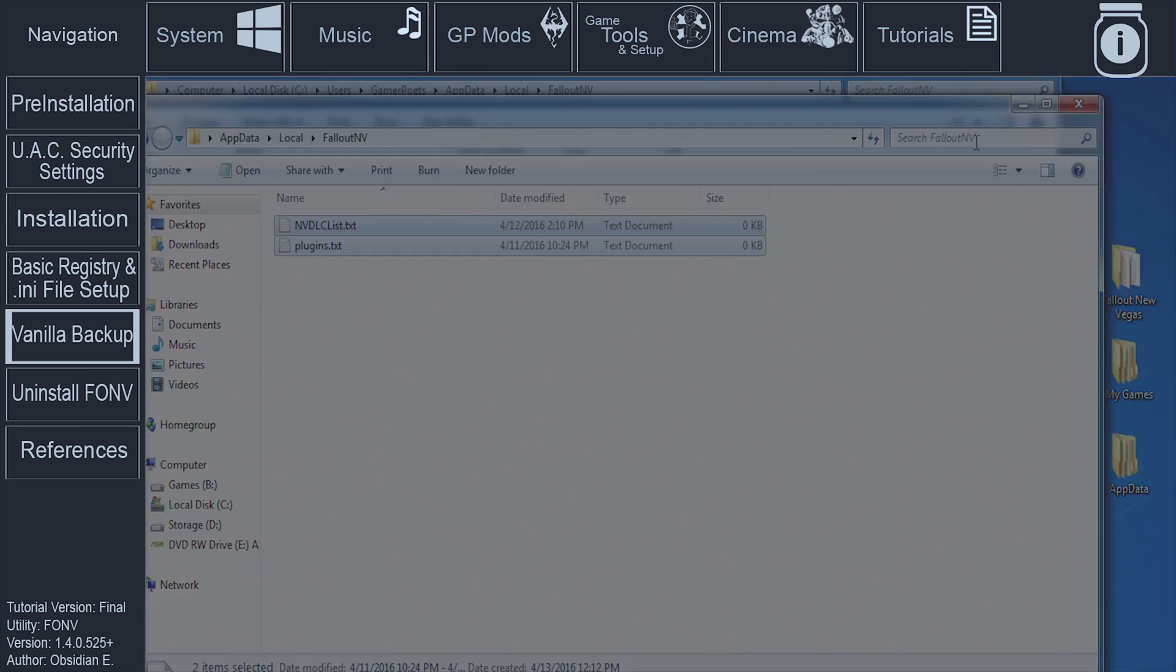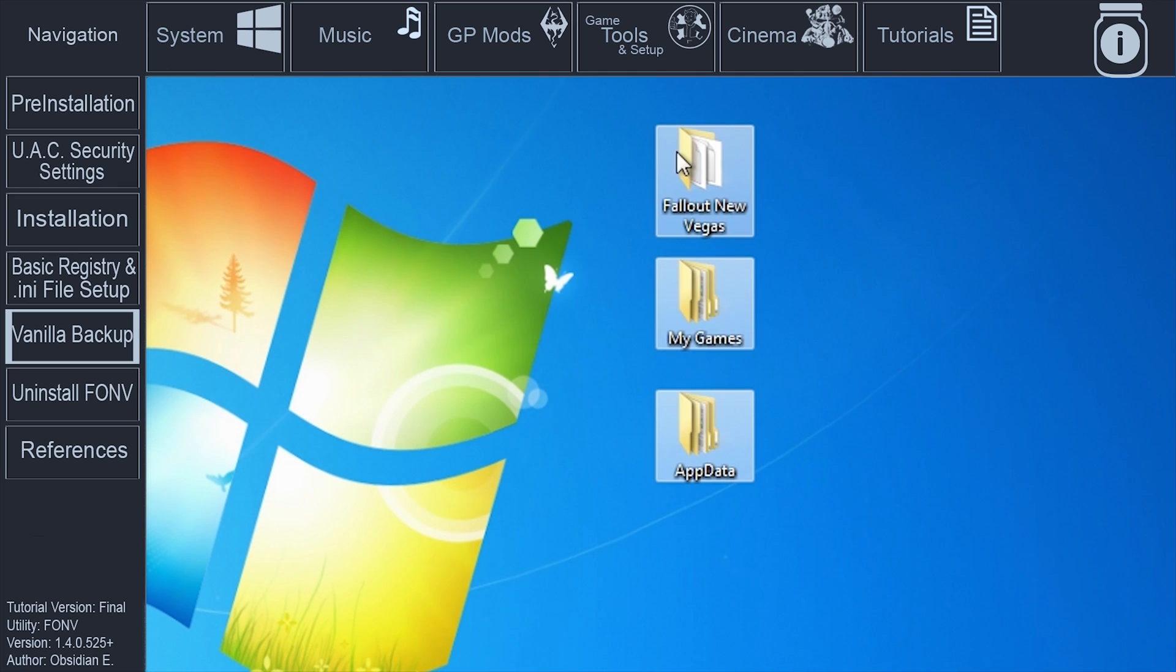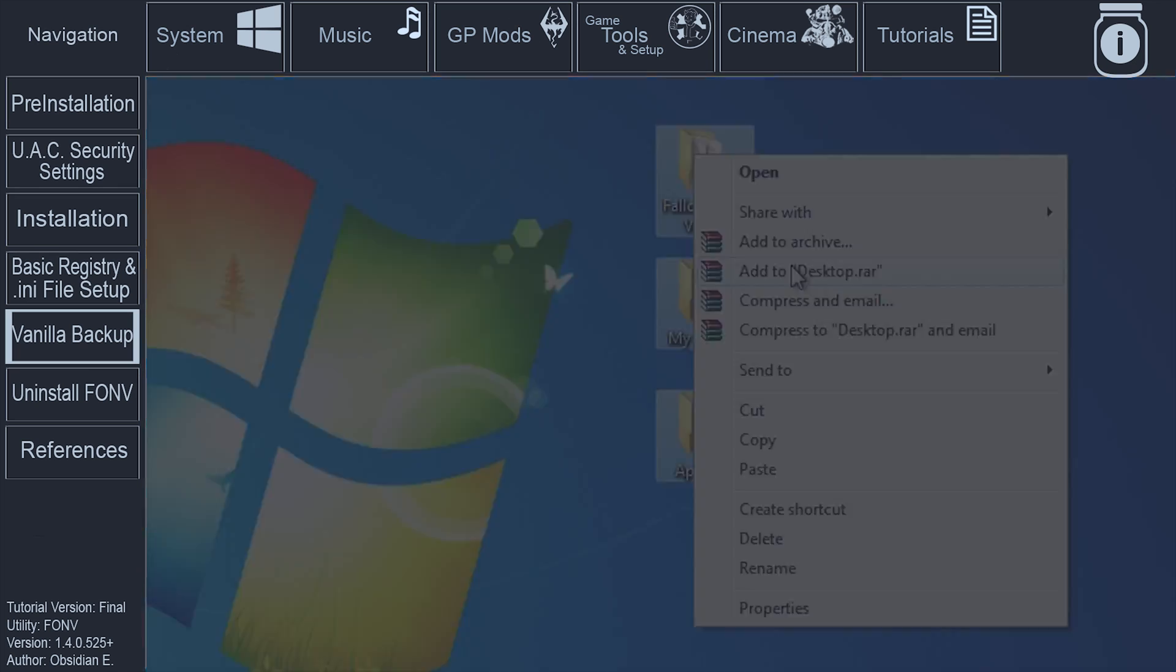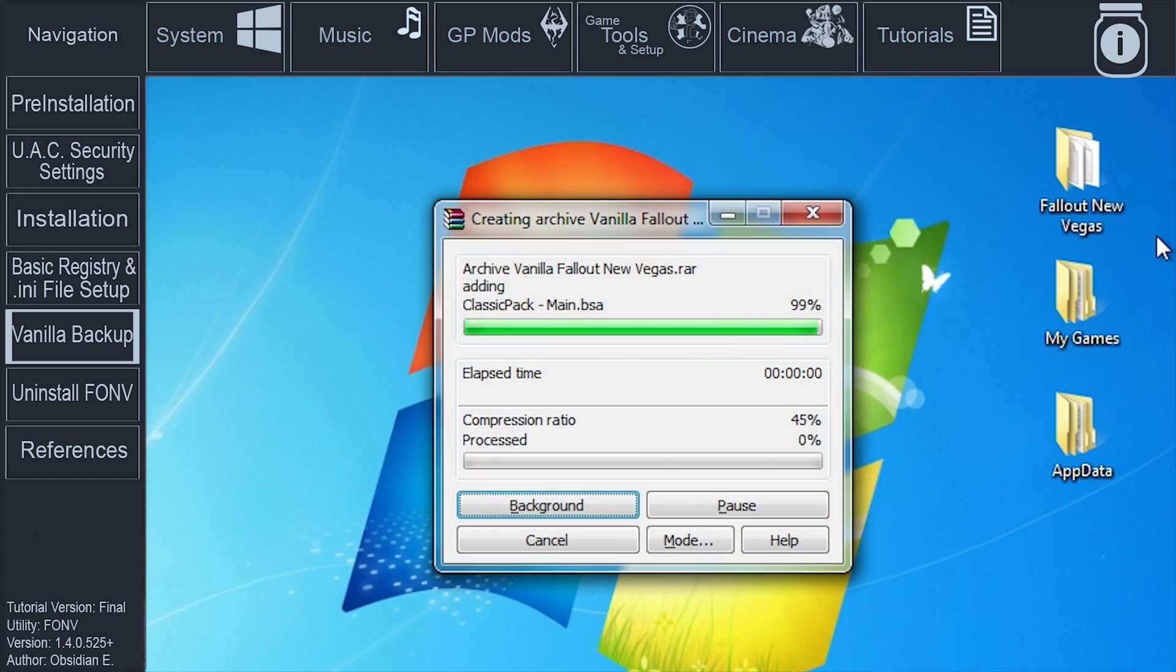On your desktop, click and drag the mouse over the three new folders: Fallout New Vegas, My Games, app data. Right click and select Add to Archive. Name the archive Vanilla Fallout New Vegas.